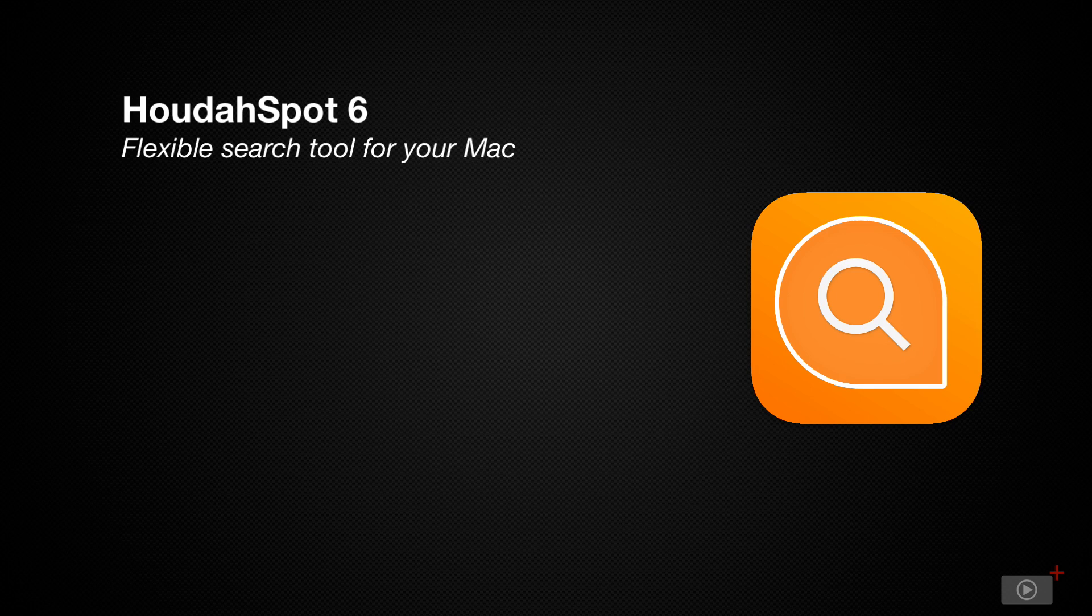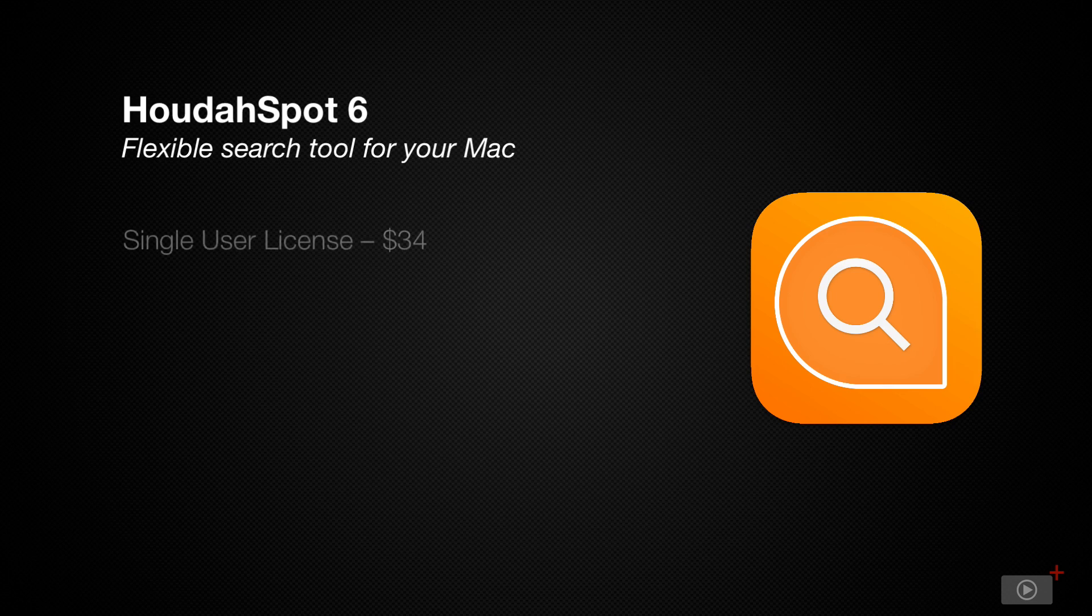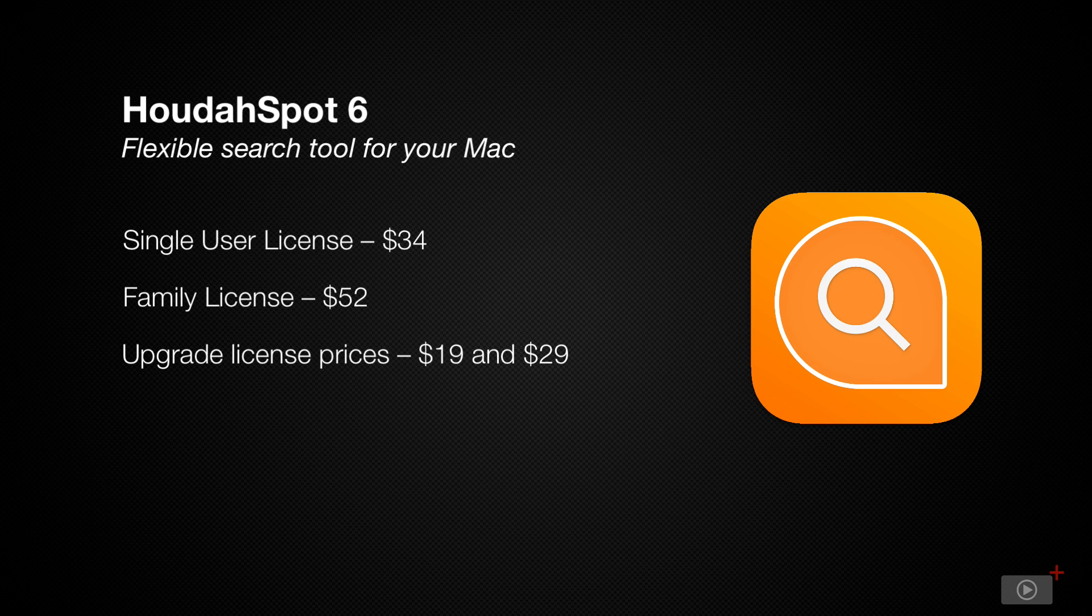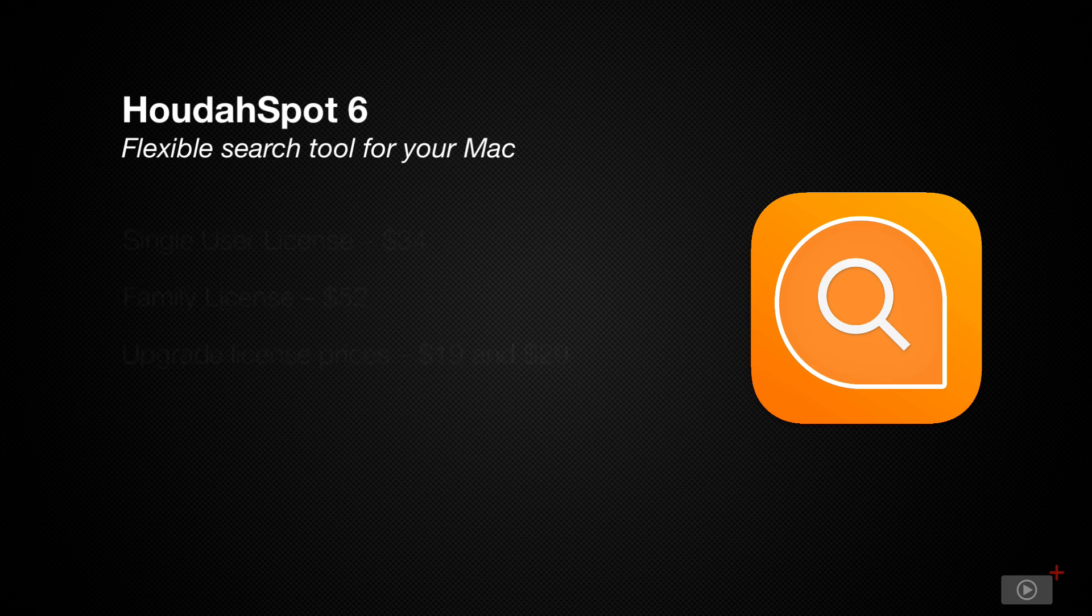Now HoudahSpot 6 is $34 US for a single-user license, $52 for a family license, and upgrades are $19 for individual and $29 for a family license if you had a previous version of HoudahSpot.